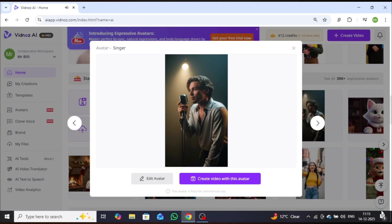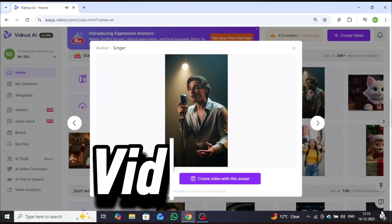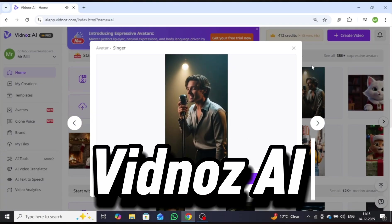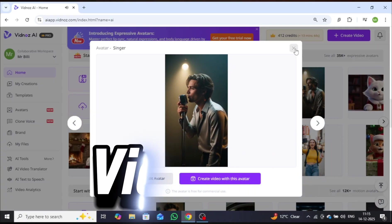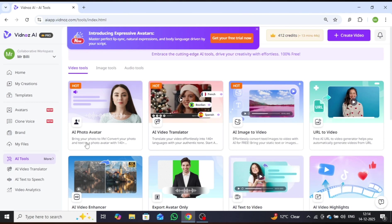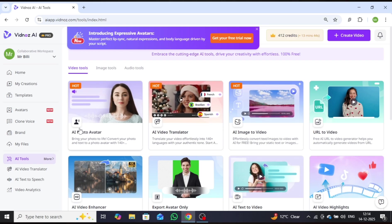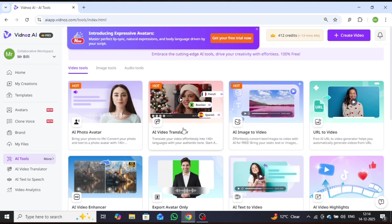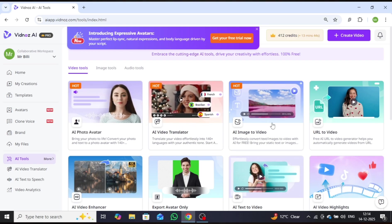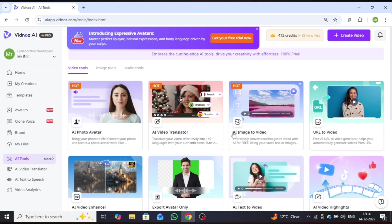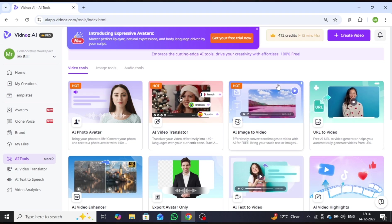This tool is called Vidnaz AI. Vidnaz AI offers a wide range of powerful AI tools, such as AI Photo Avatar, AI Video Translator, AI Image to Video, and many more.